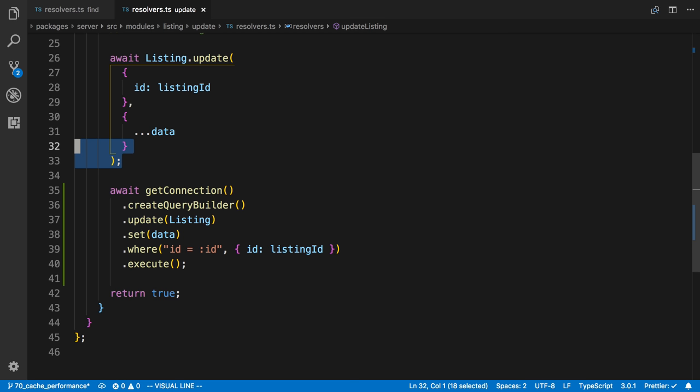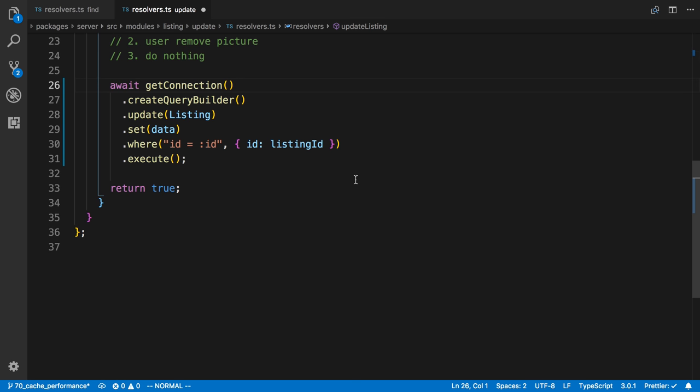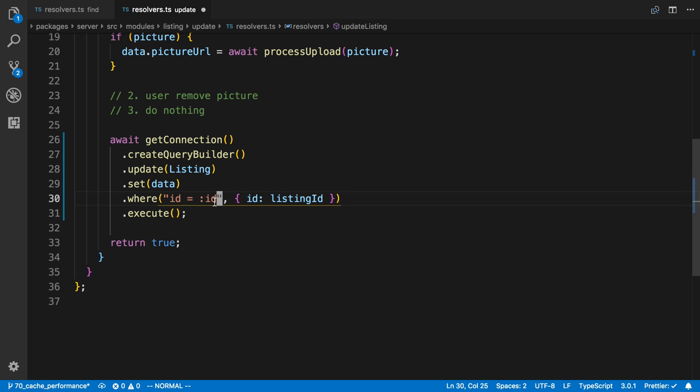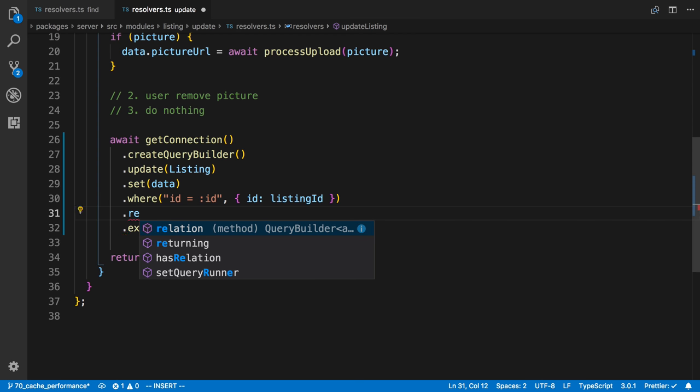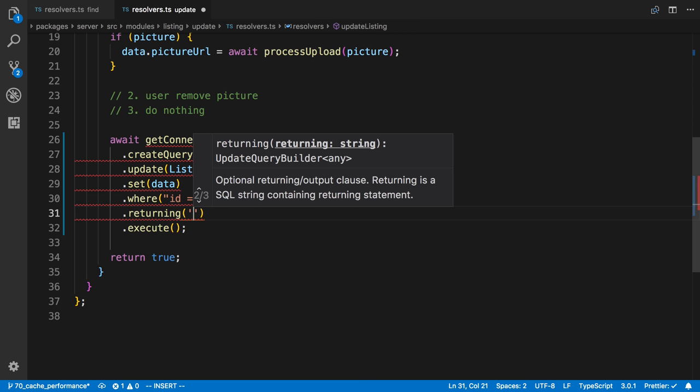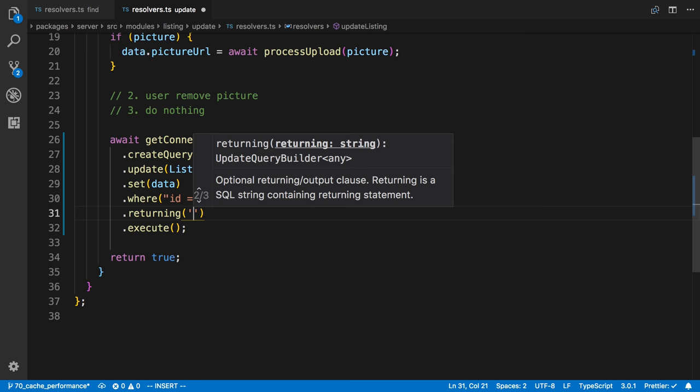Now this one lets us add one more value called returning. And I can specify what I want returned, and I want everything returned.